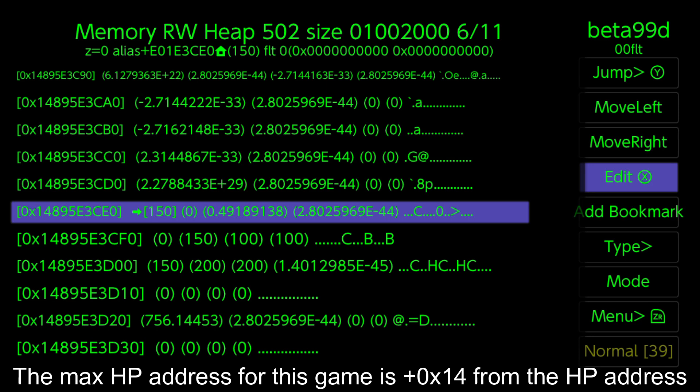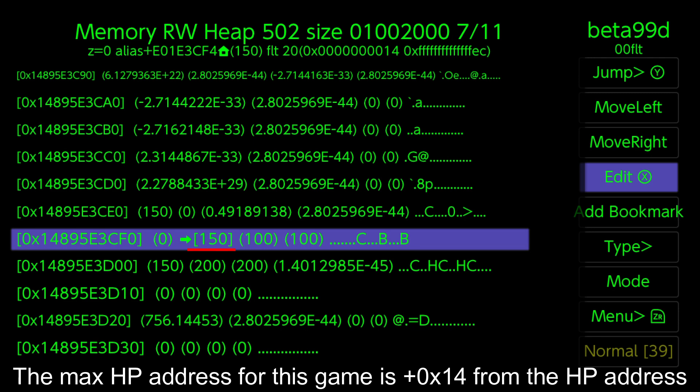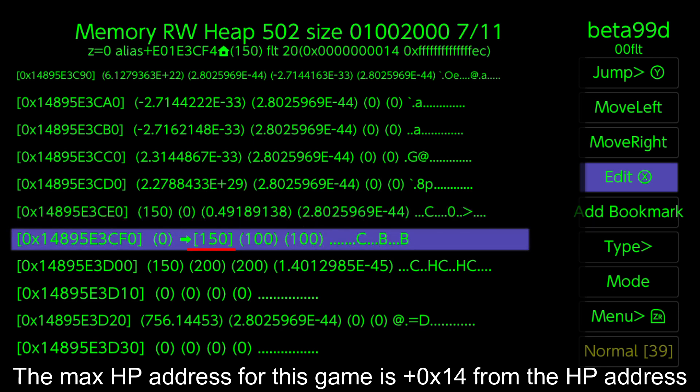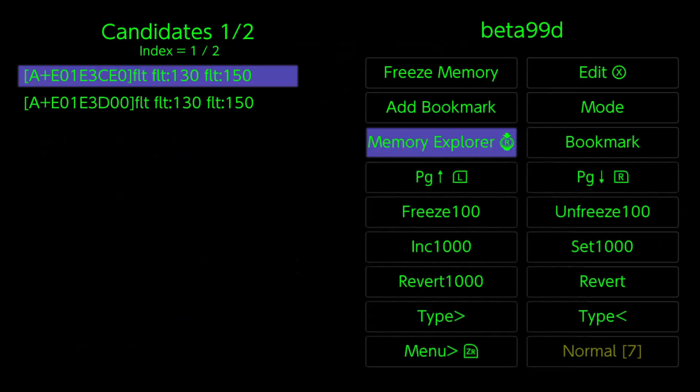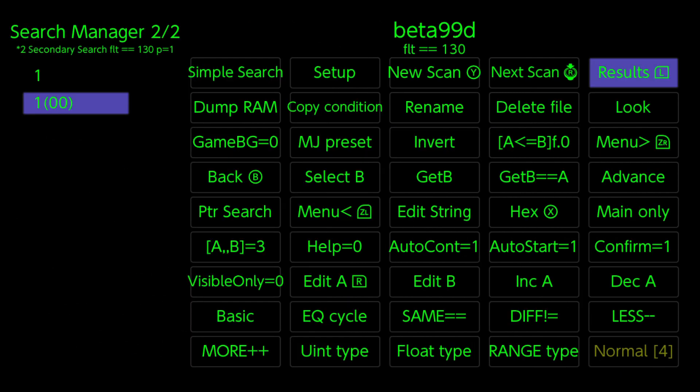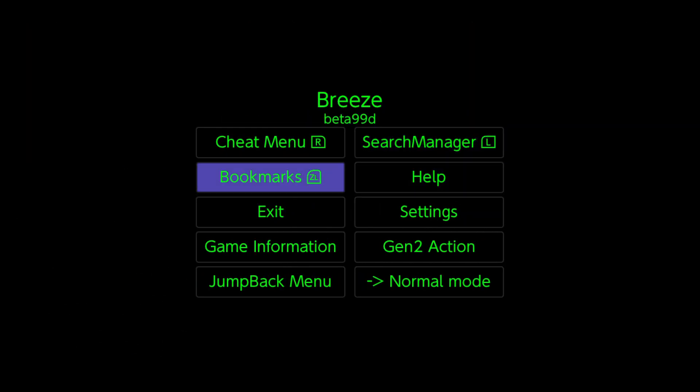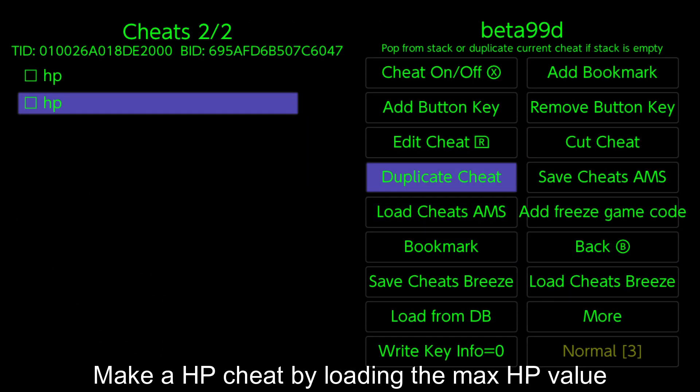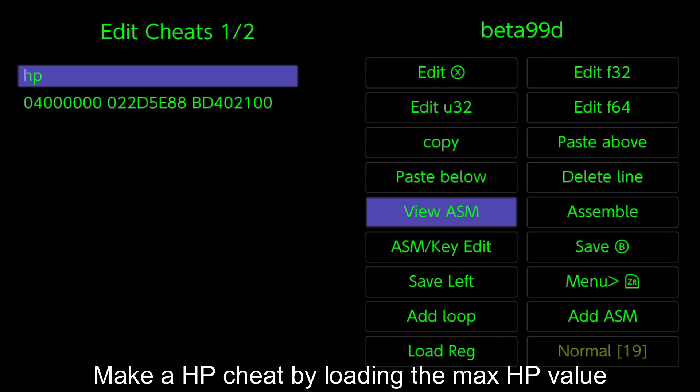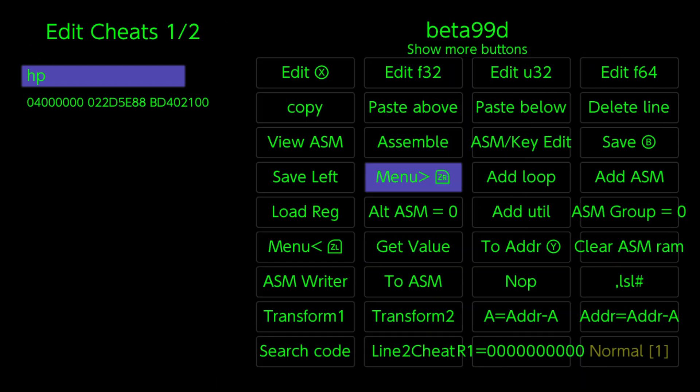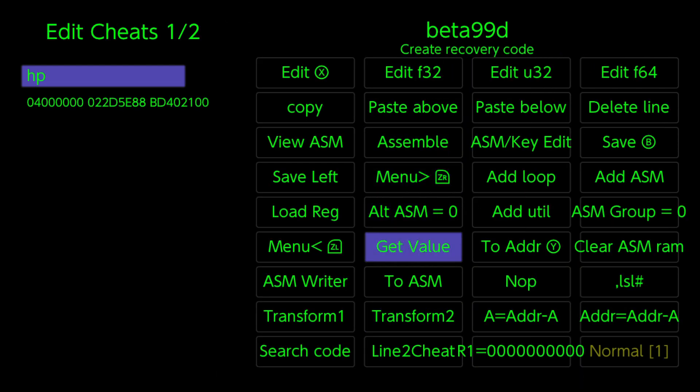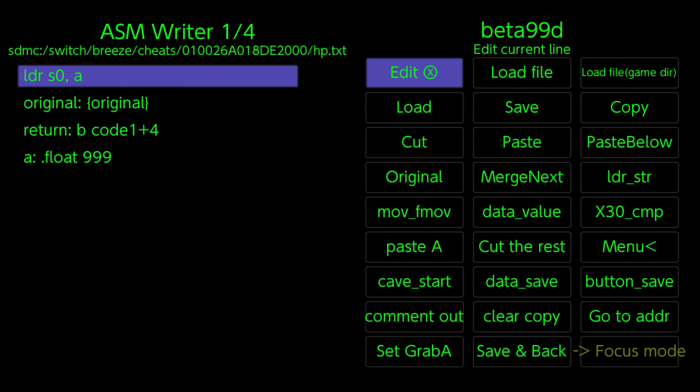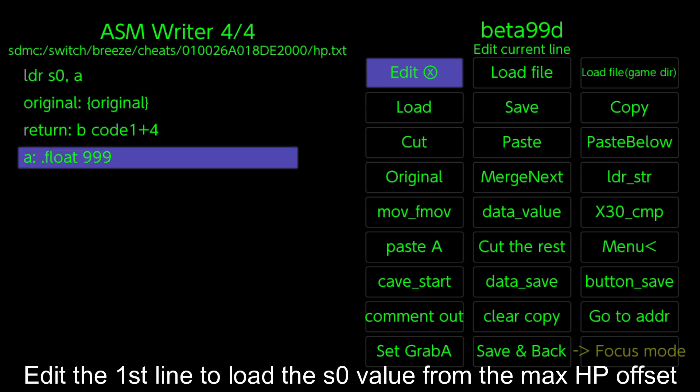The max HP address for this game is plus 0x14 from the HP address. Make a HP cheat by loading the max HP value. Edit the first line to load the S0 value from the max HP offset.